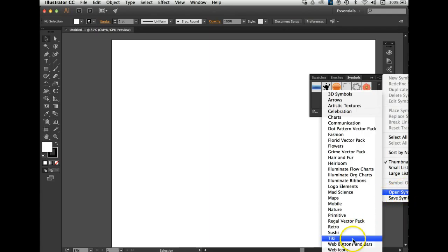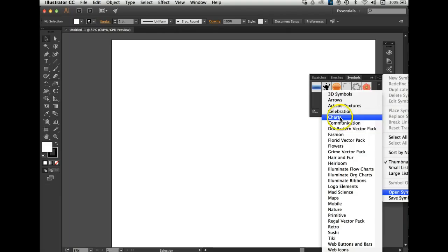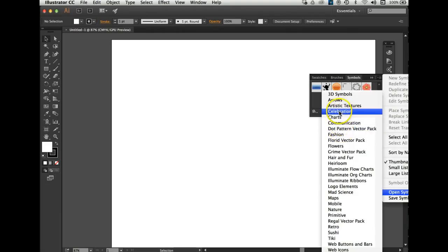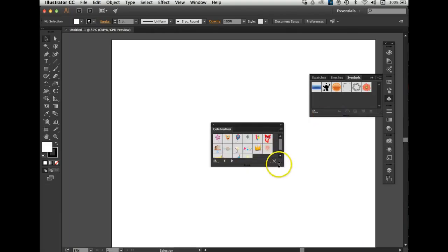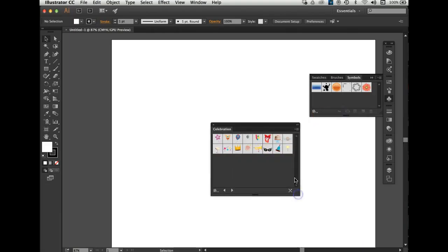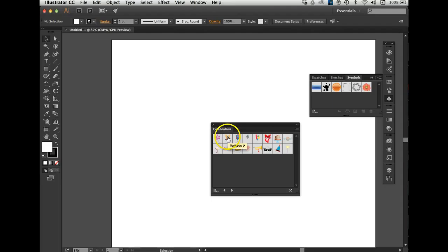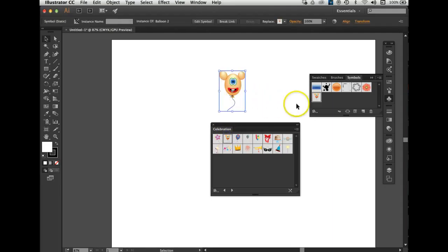We can take a look at some of these — Celebrations. They open up in another window and they haven't shown up in the main palette unless you click on one. I think I will drag a balloon out and put it right there. You notice it showed up in the main palette too. There's a balloon — that's kind of cool.